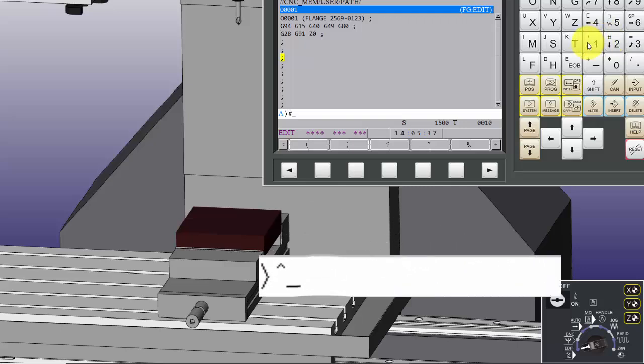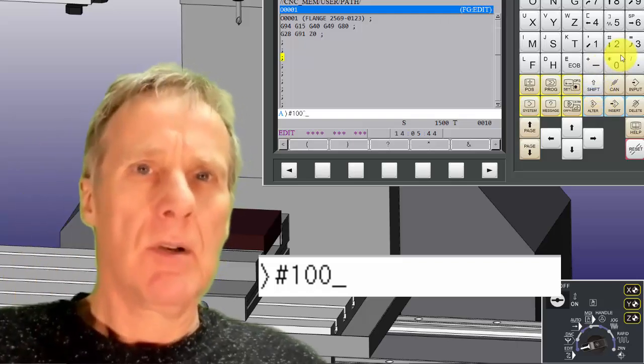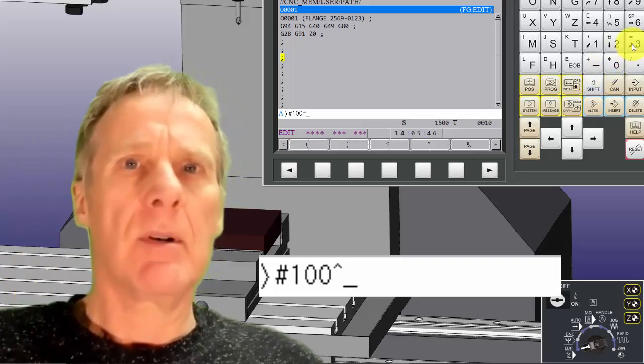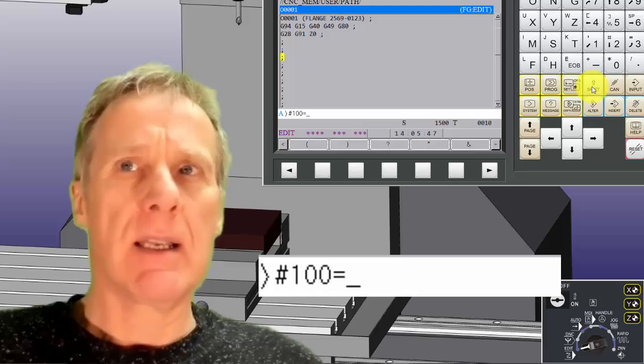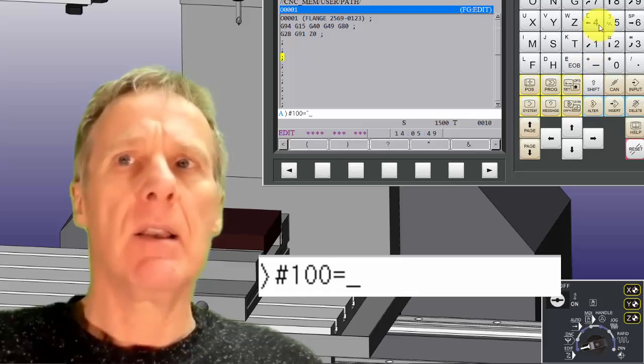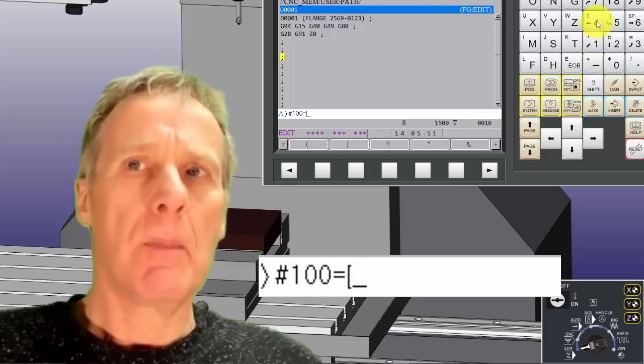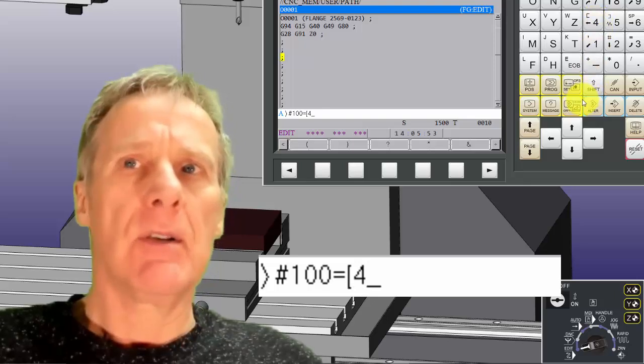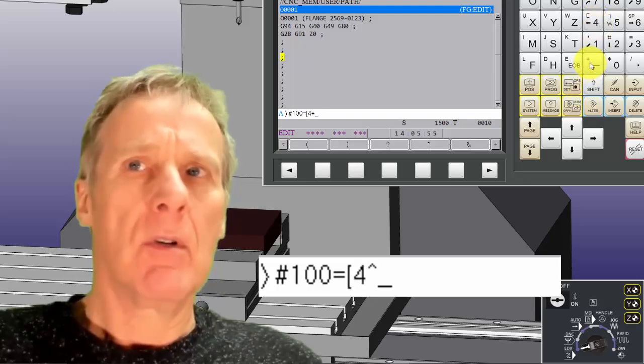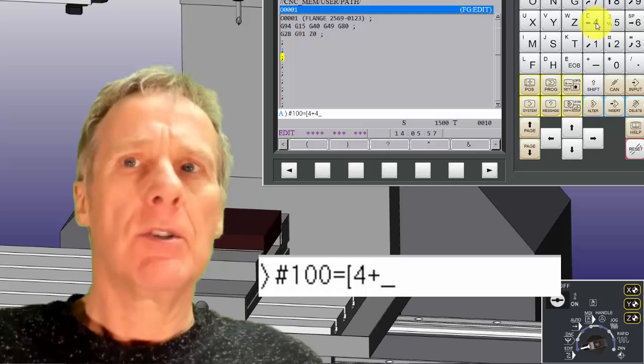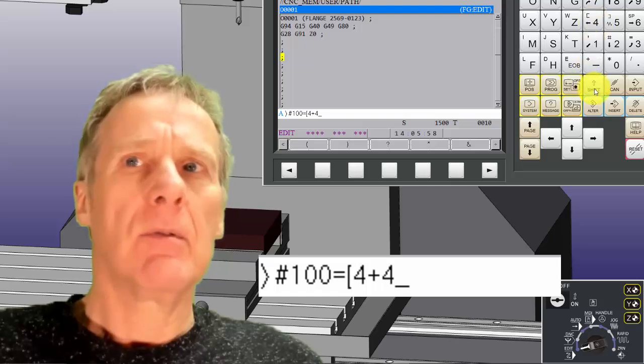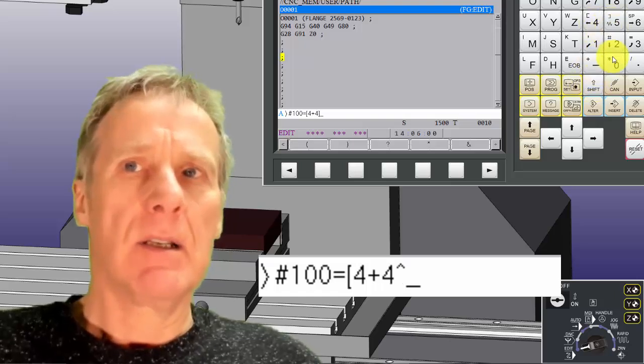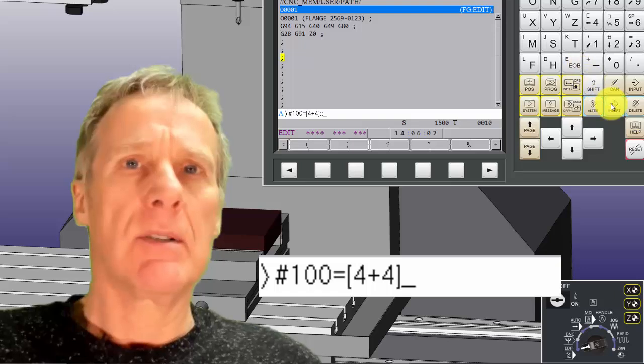Variable 100 shift equals. And then I'm going to put a square bracket. Open the square bracket. I'm going to say 4 shift plus 4 shift, close the square brackets and a block insert. So all that's saying is that variable 100 equals 4 plus 4.